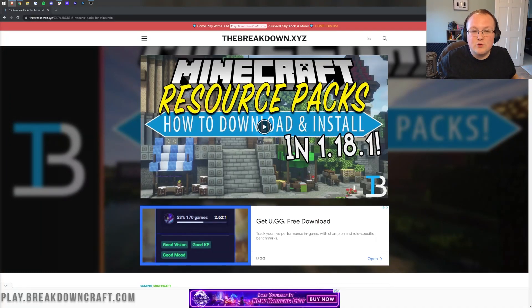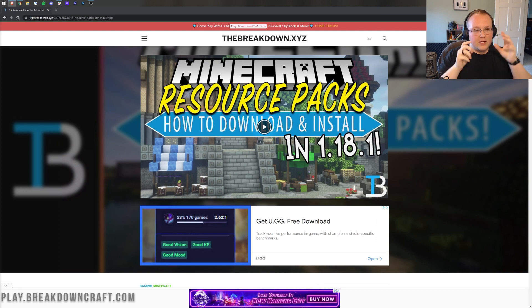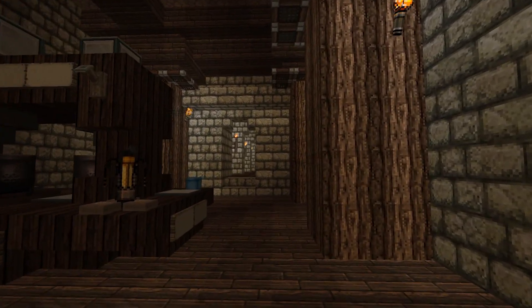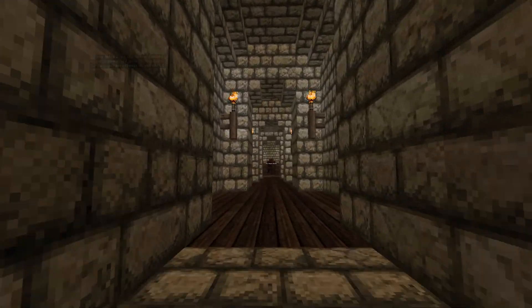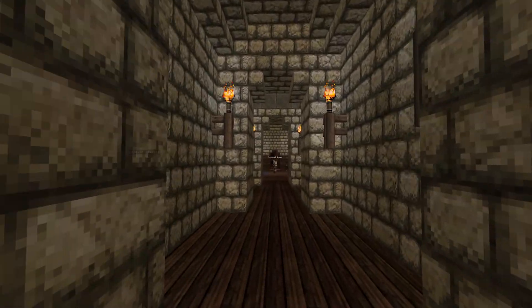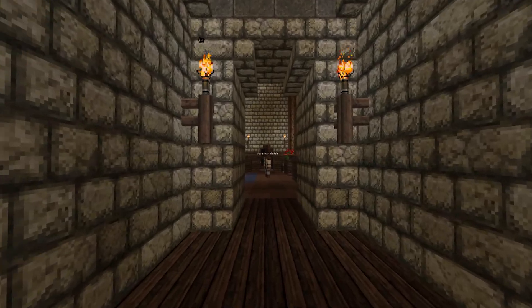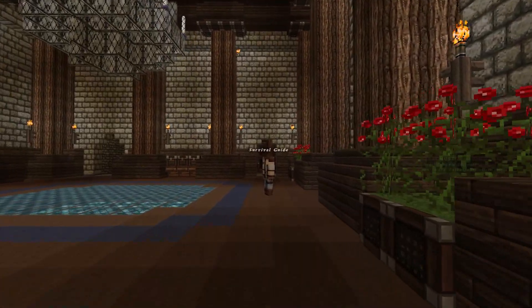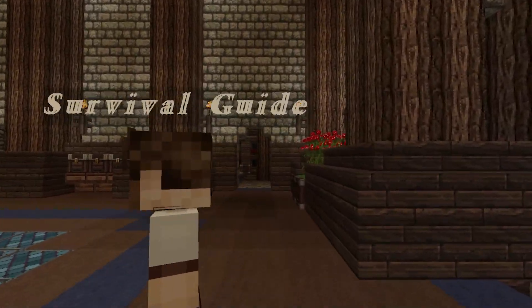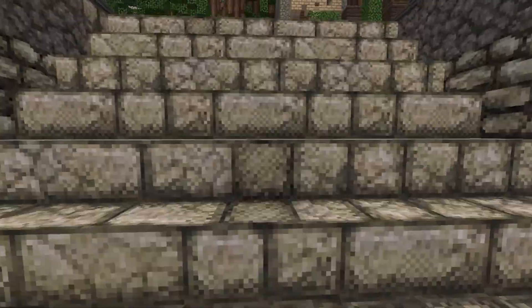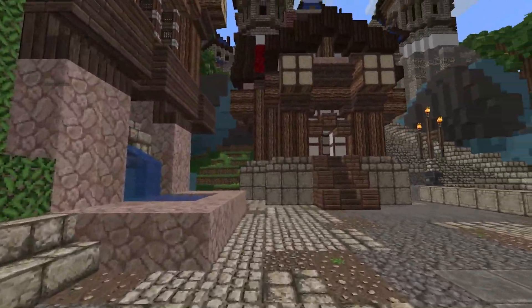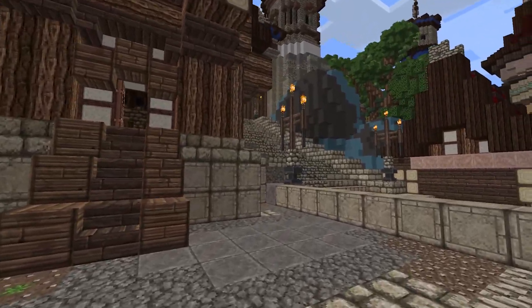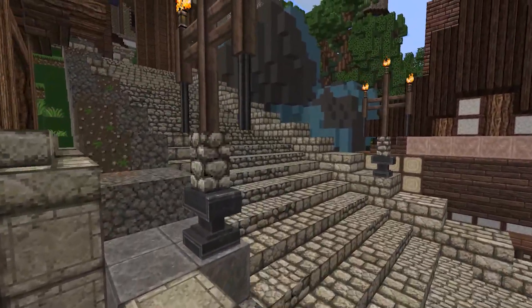Minecraft 1.18.2 just came out and it's time for us to teach you how to get texture packs in it. We're going to show you exactly how to download texture packs, how to install them, and even how to run multiple texture packs at the same time. So let's say you have a texture pack that adds in just tools - if you want to use that and another texture pack, we'll show you how to do that in this video. One thing I will mention right up front: resource packs and texture packs are the exact same thing and I'm going to use those words interchangeably.